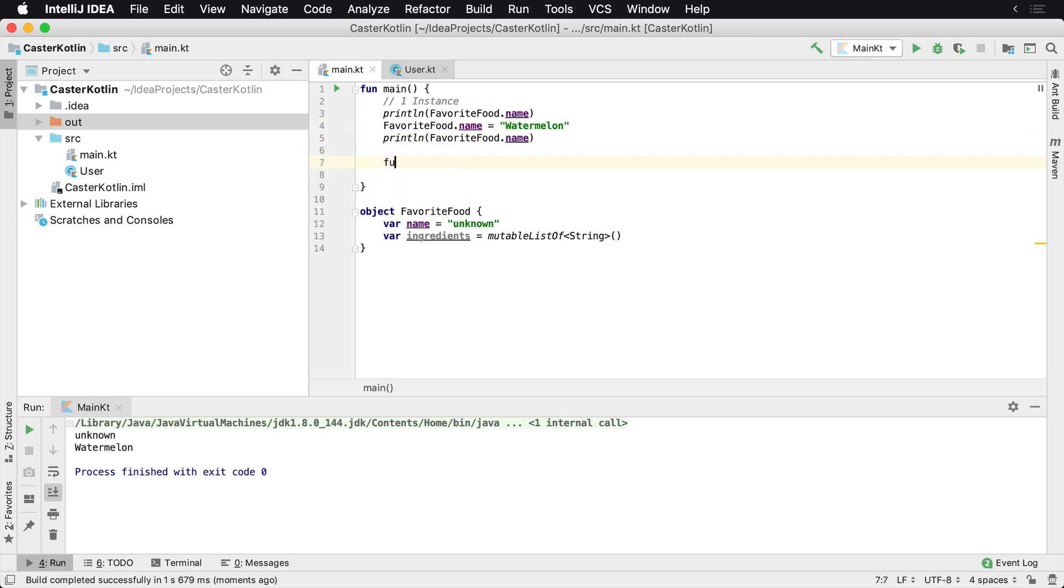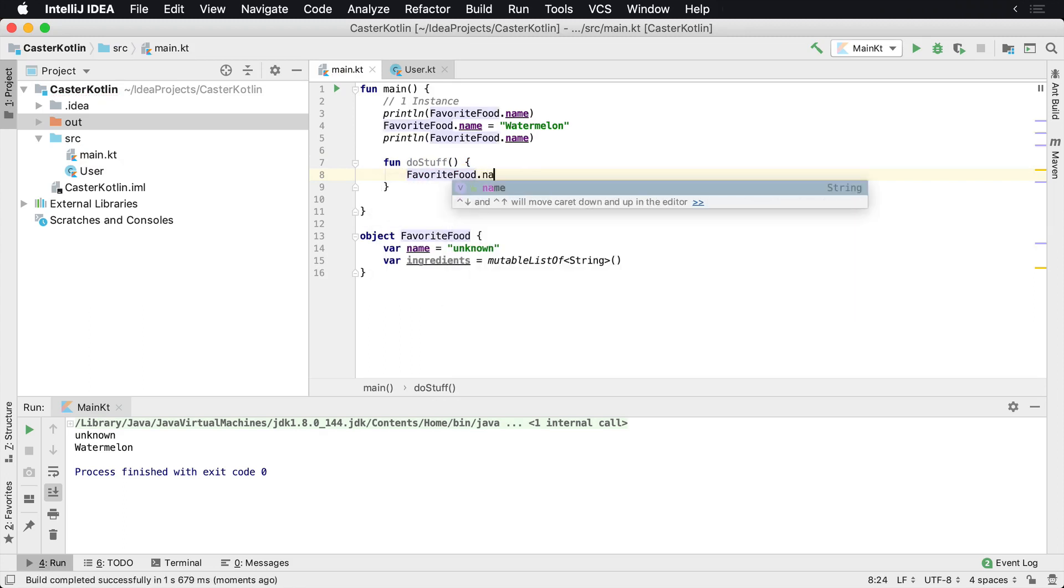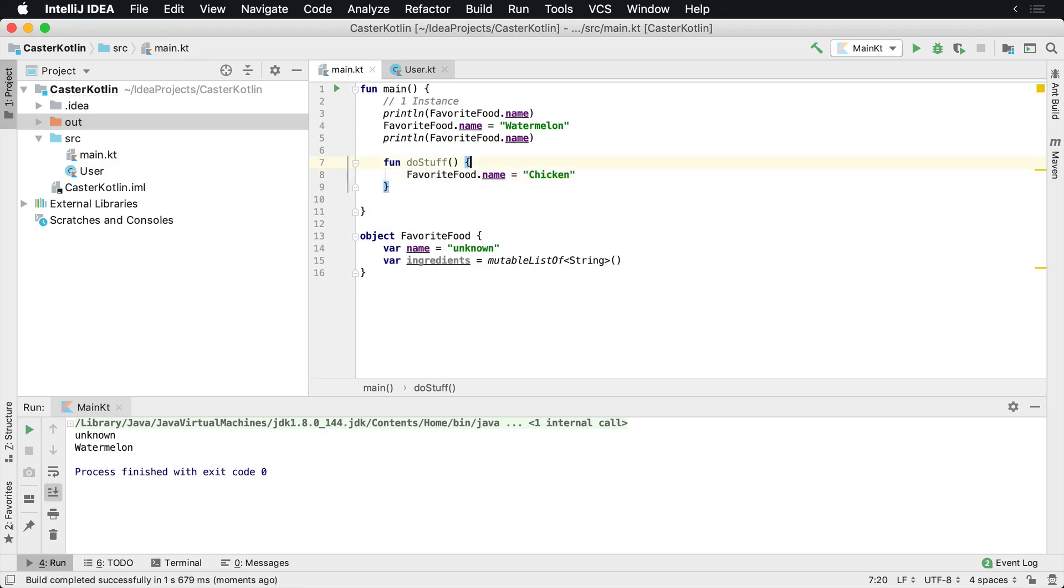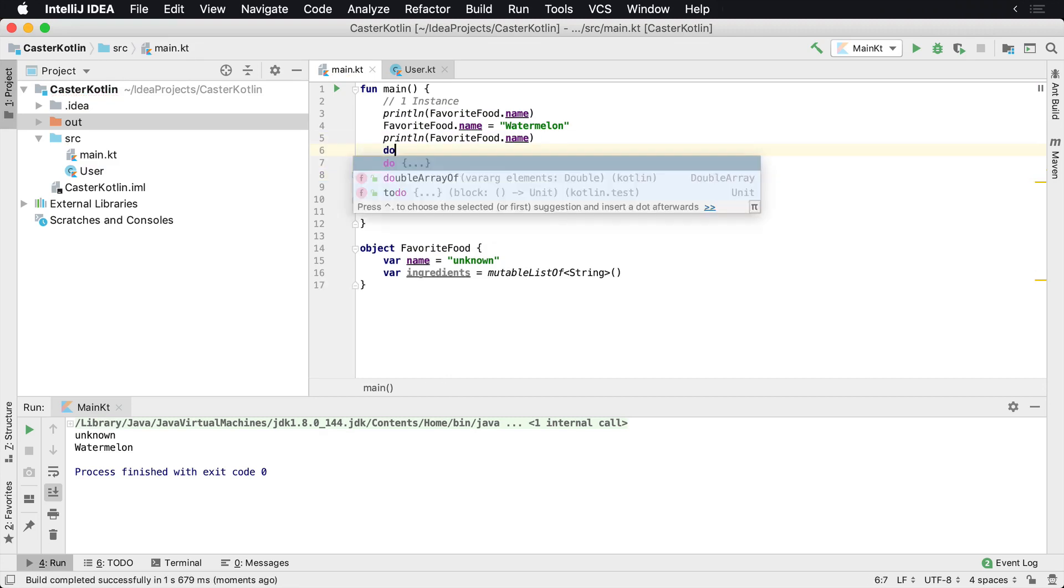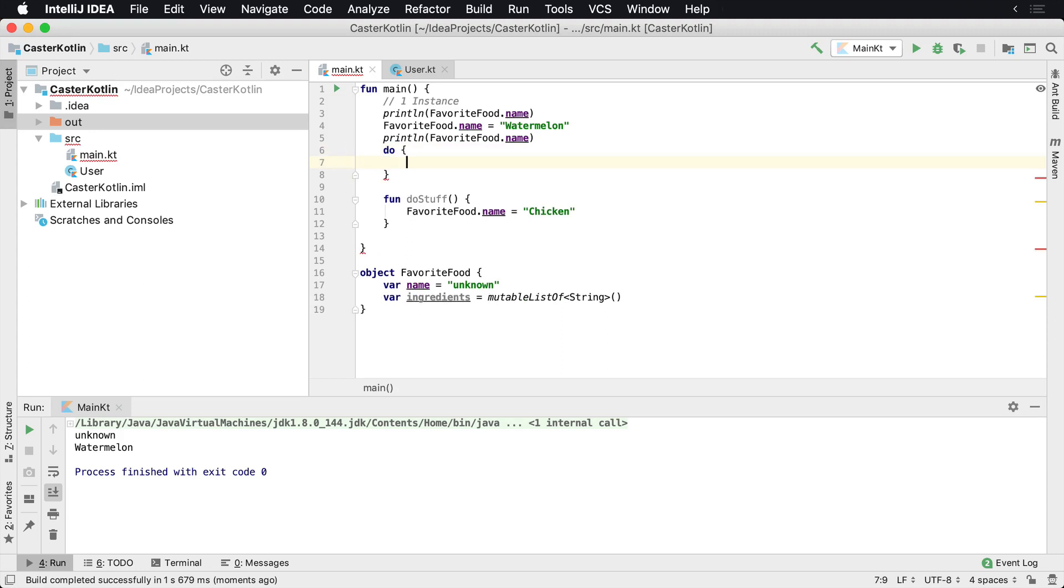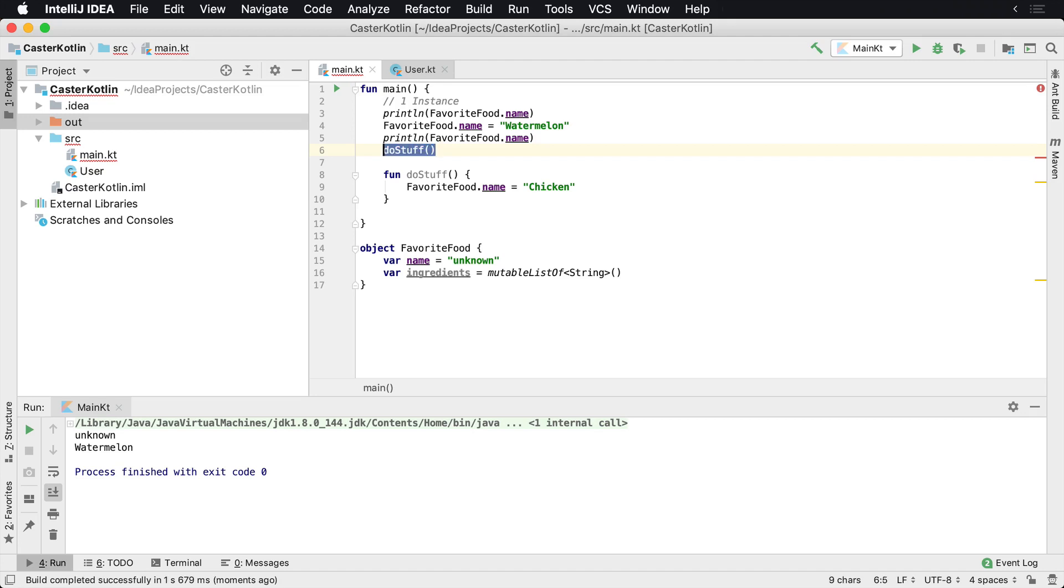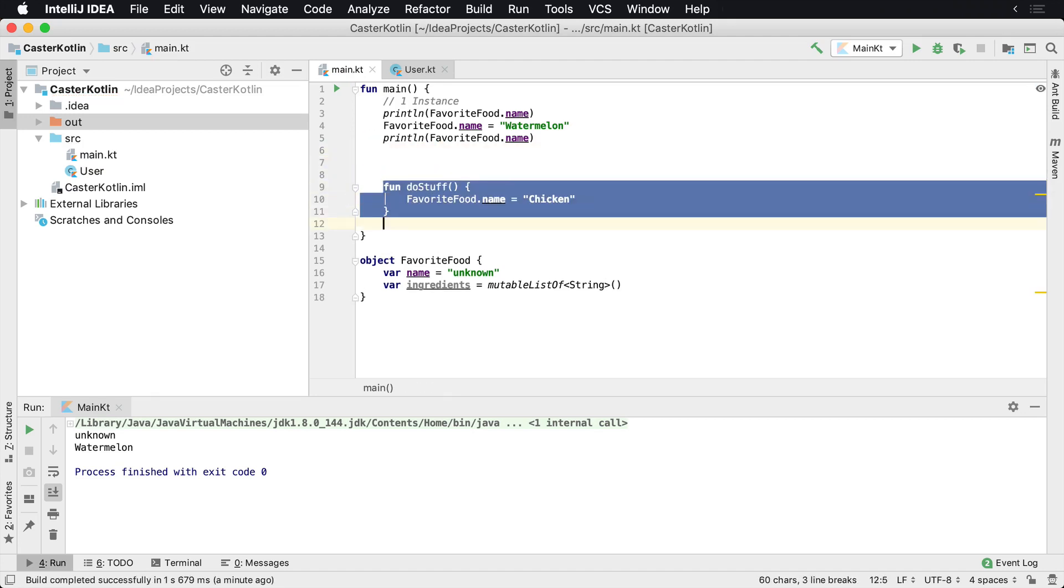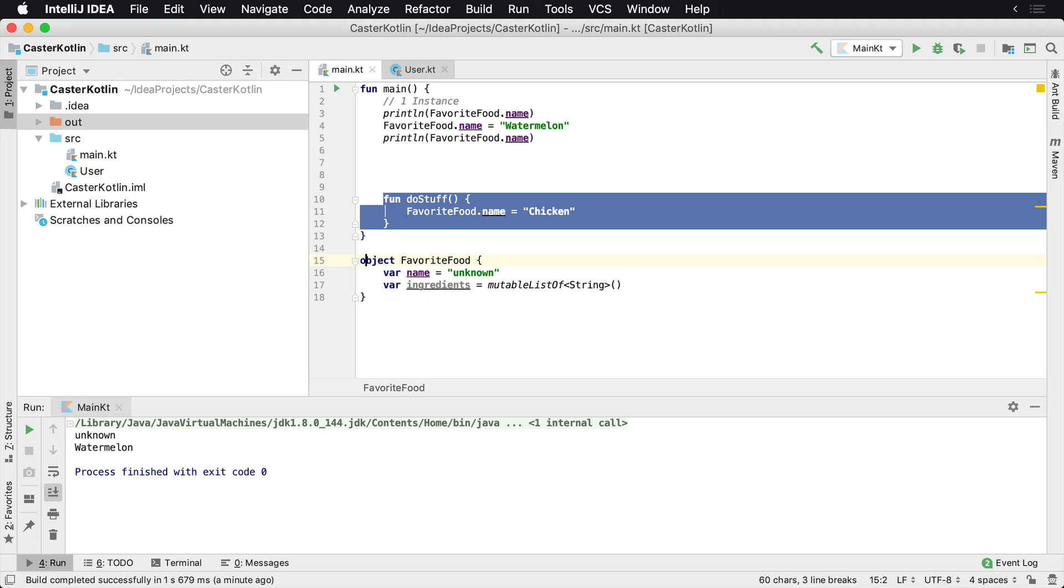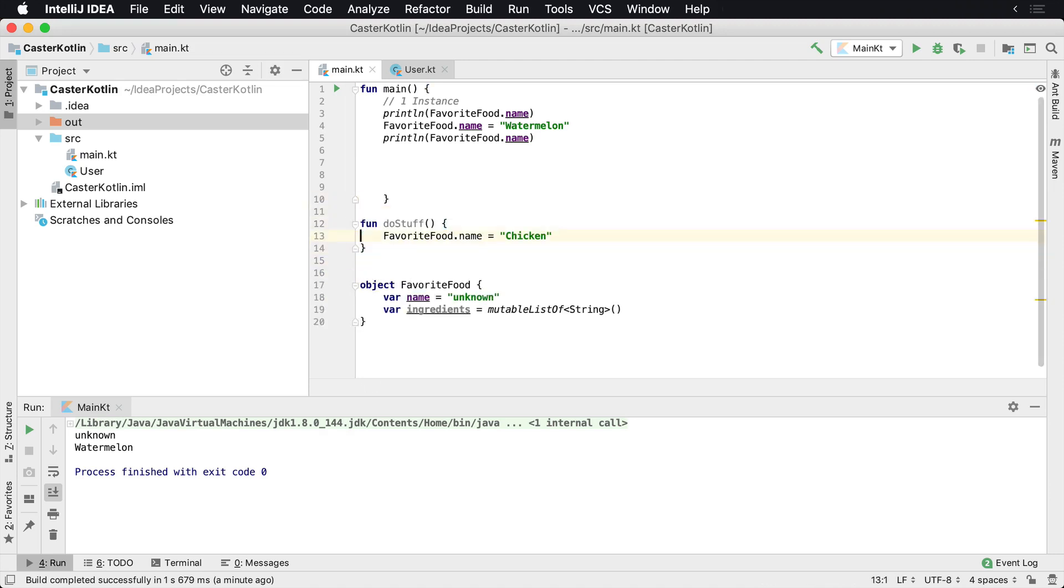So now even if I were to create a function, so I say fun, let's just call it doStuff. And then doStuff is going to do something. And so I'm going to say, favorite food dot name is maybe it's chicken now. Now, if I come back up here, I'm just going to say it called doStuff. Actually, we need to define it before I call it. So I'm actually going to take this and move this outside of our method here.